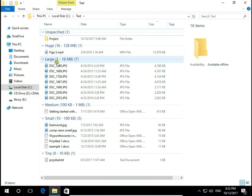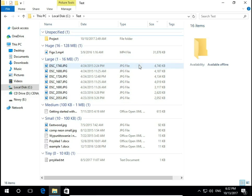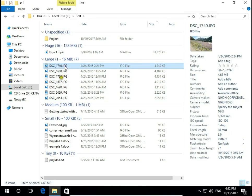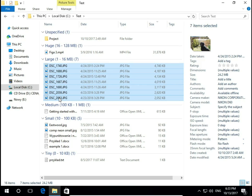So this large from 1 to 16 megabytes is usually pictures from your smartphone or from your camera. Now you can select these files and it's ready for backup to copy to an external drive or some place on the internet like OneDrive or Google Drive.